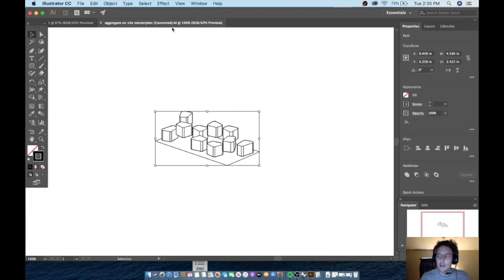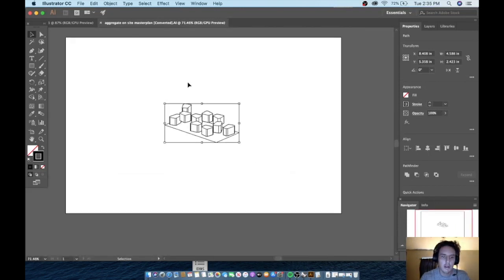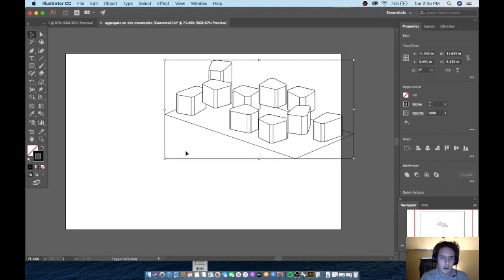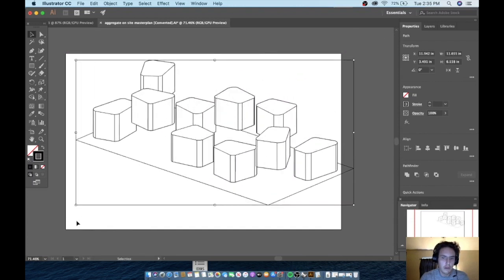The aggregate site master plan. And then we'll just scale it up however we want it. That's good.